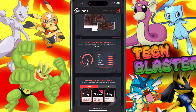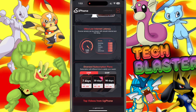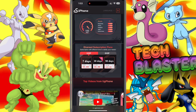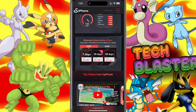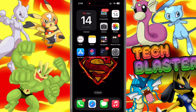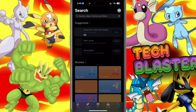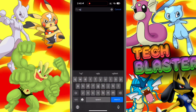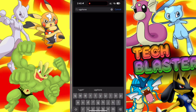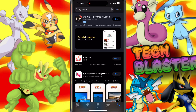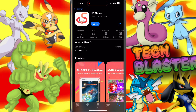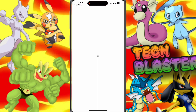UG Phone also provides a variety of subscription plans, so you can pick the option that best suits your gaming and app needs. Let's get started with the tutorial. First, open the App Store on your iPhone and search for UG Phone, then download the app. You can also click the link in the description for quick access.